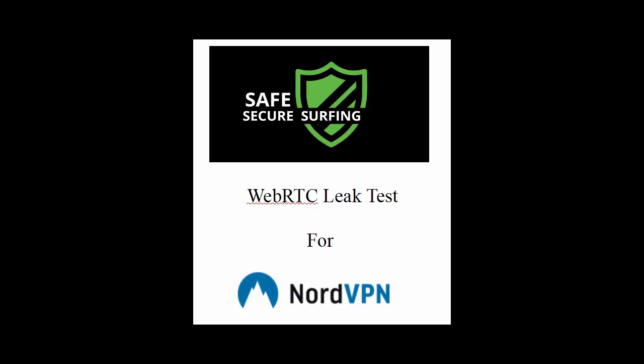Hello and welcome to Safe Secure Surfing's WebRTC Leak Test for NordVPN. In this video, we're going to be testing to see how well NordVPN protects us from a WebRTC leak. We're going to be using three different websites: IPleak.net, BrowserLeaks.com, and WhatIsMyIPAddress.com. So without any further delay, let's go over to our first website.